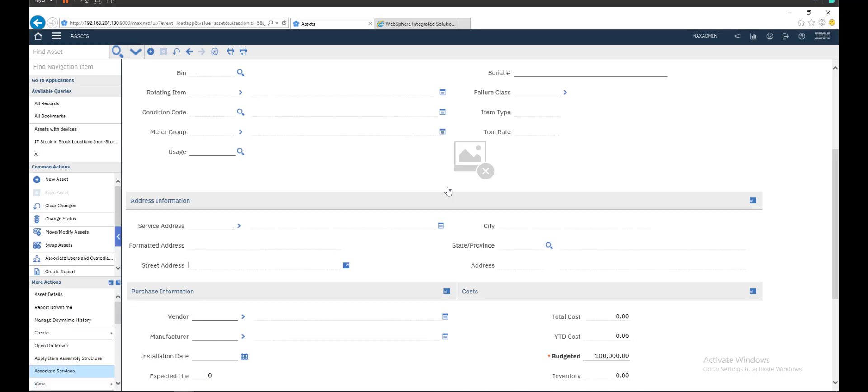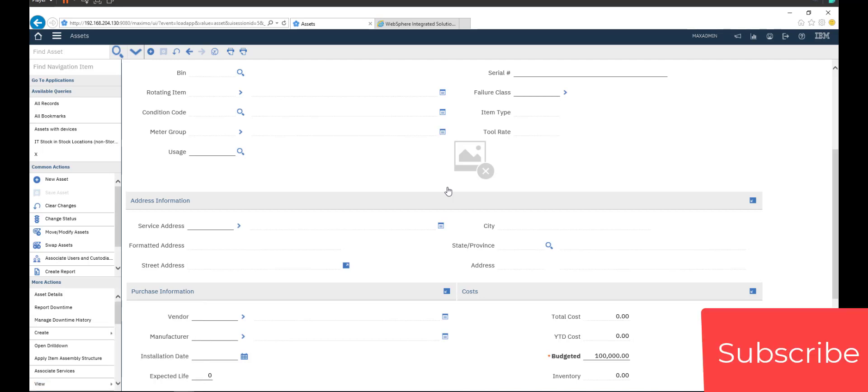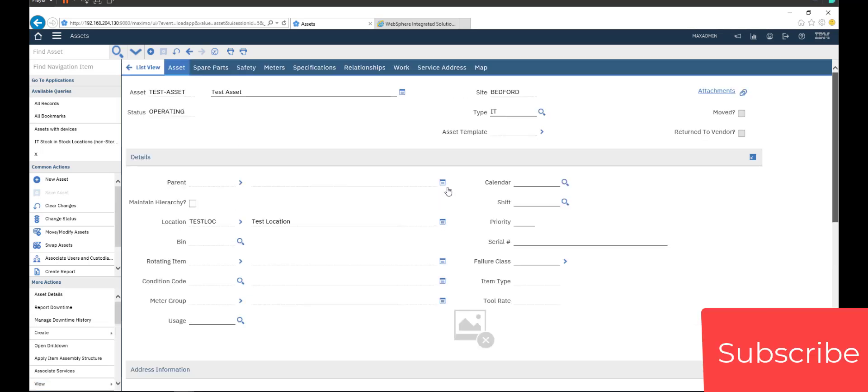You can also view work details or work order, contracts related with asset, tickets related to this asset, move history if this asset moved from location to another. All these things related to asset.